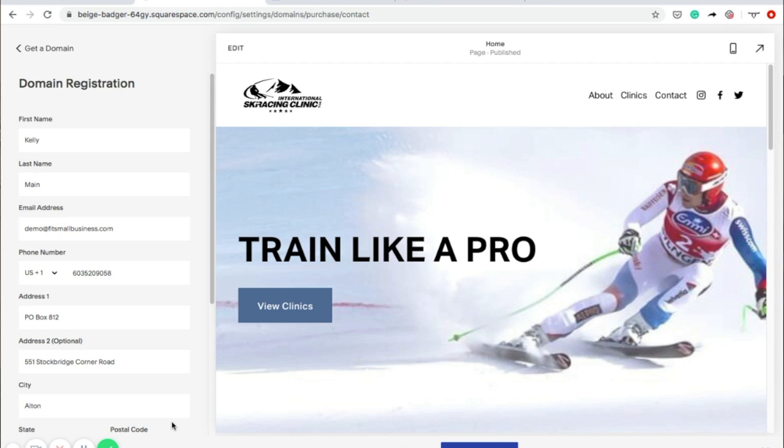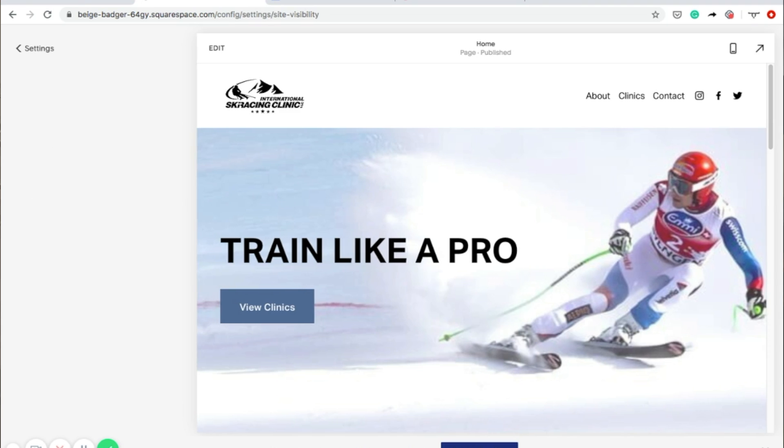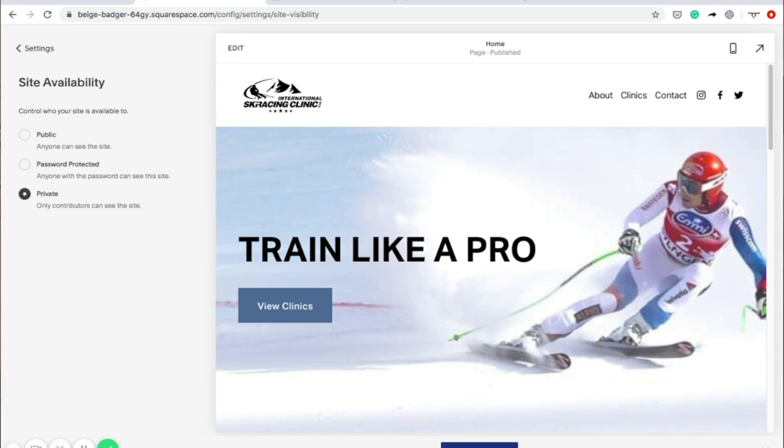The last step is to go back to Settings and select Site Availability. You'll see three options, but to launch your site, just choose Public.